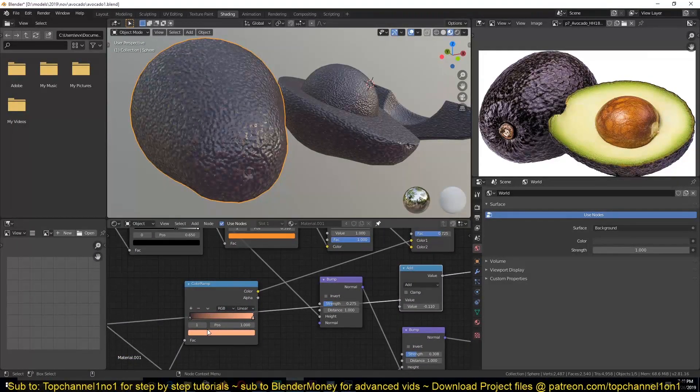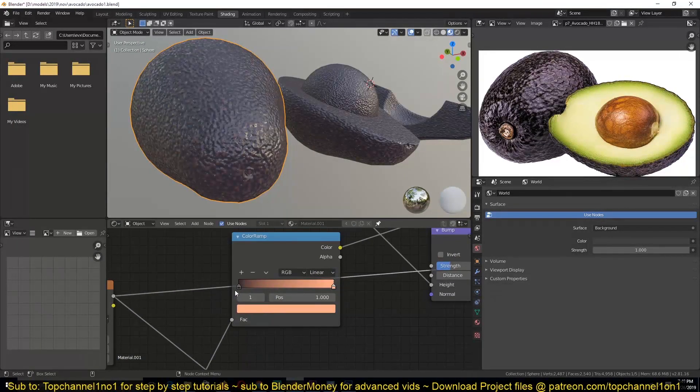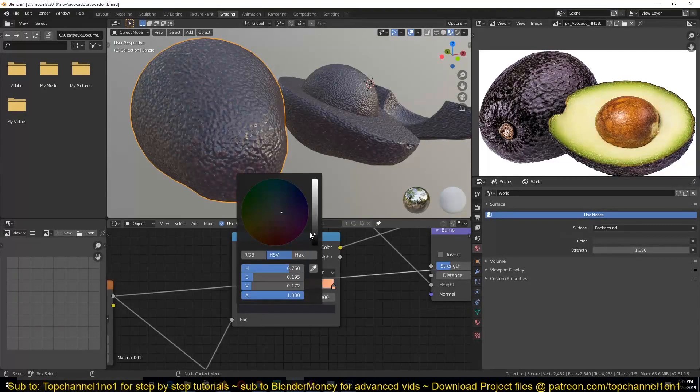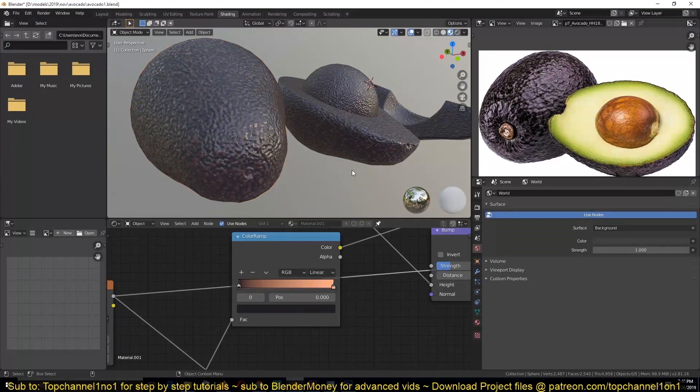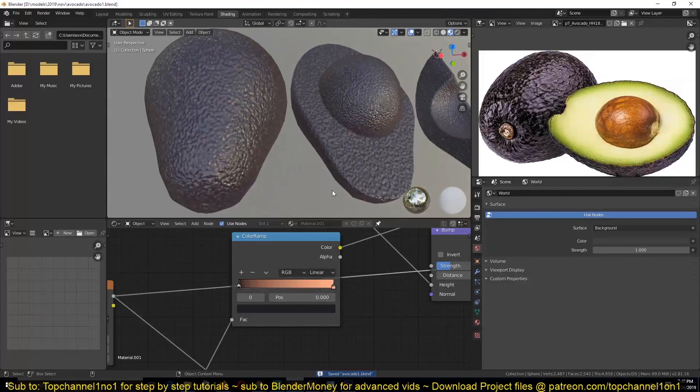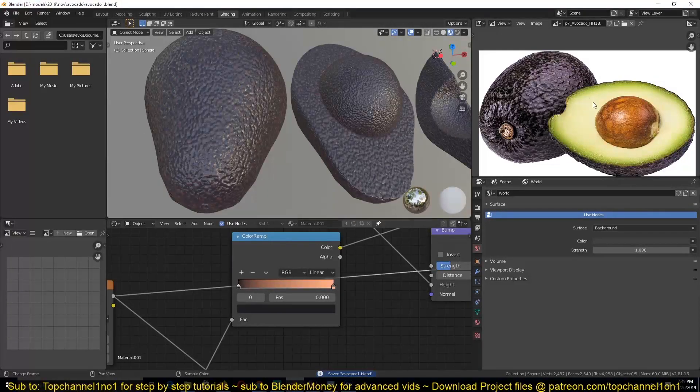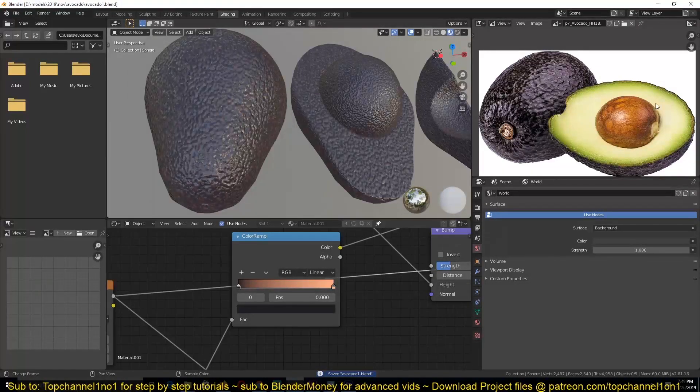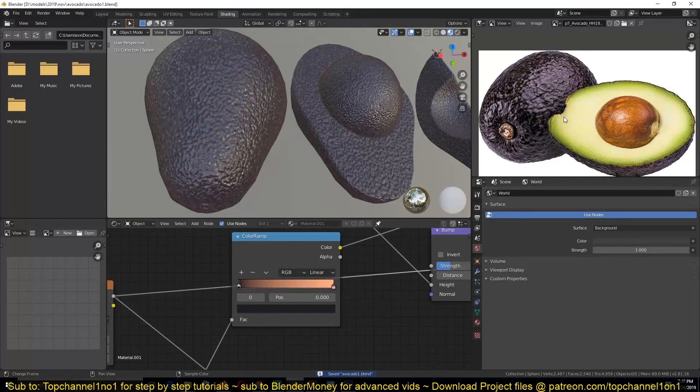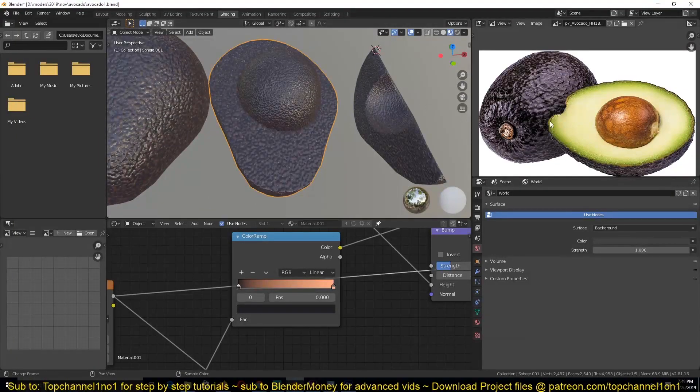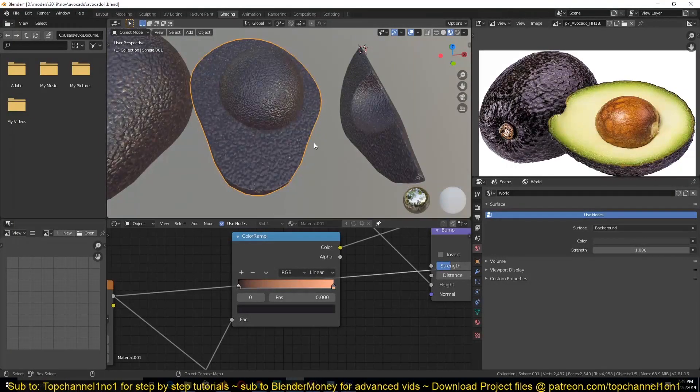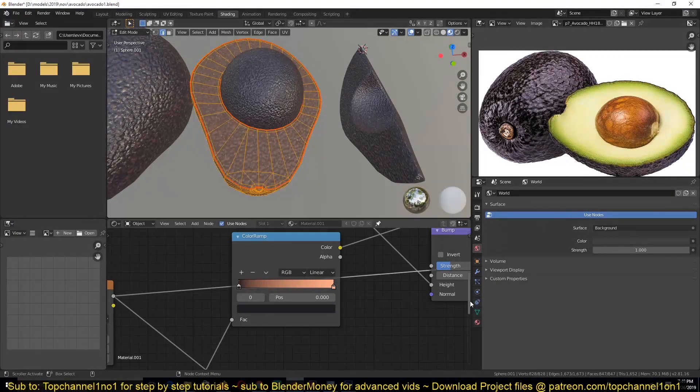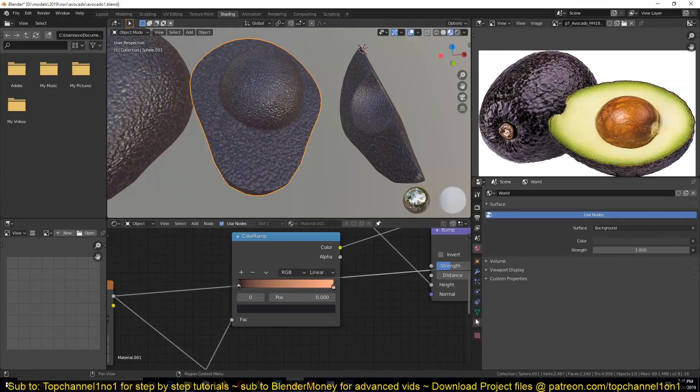If you want to make it a bit darker, you just play around with this color here. So let's look at how we're going to create this area here, the insides. For that, let me first create a new material here.